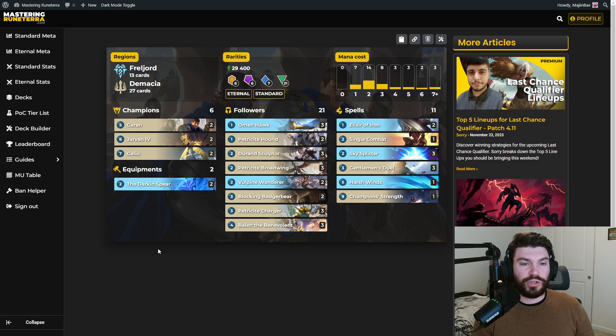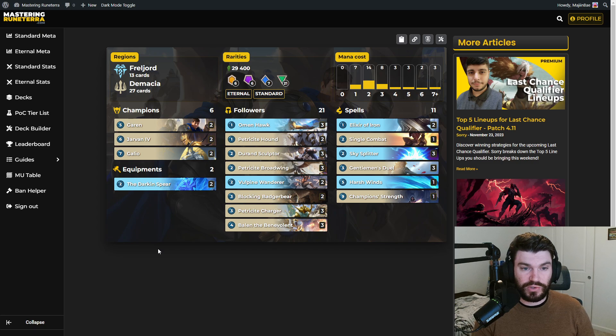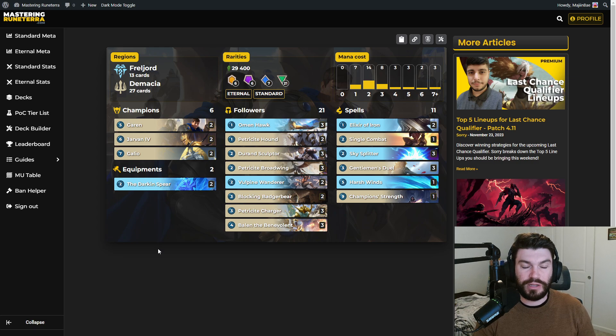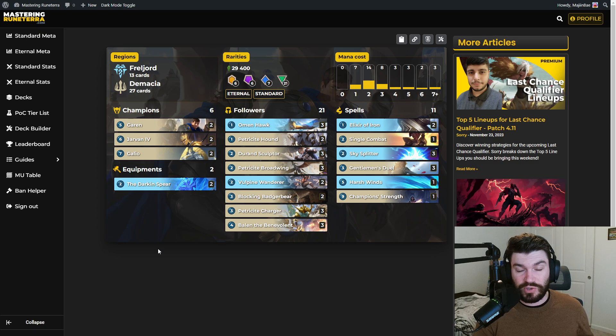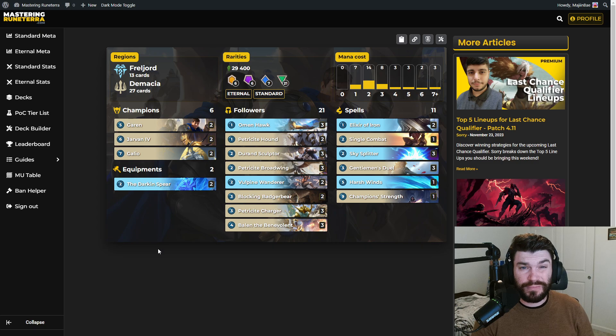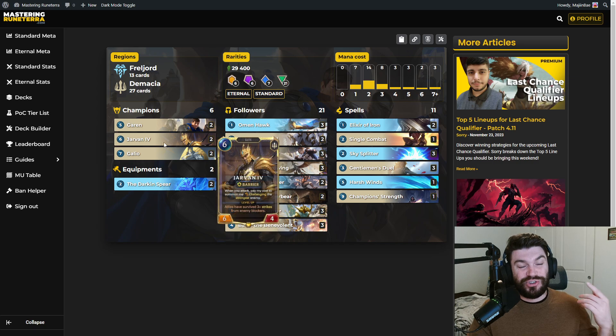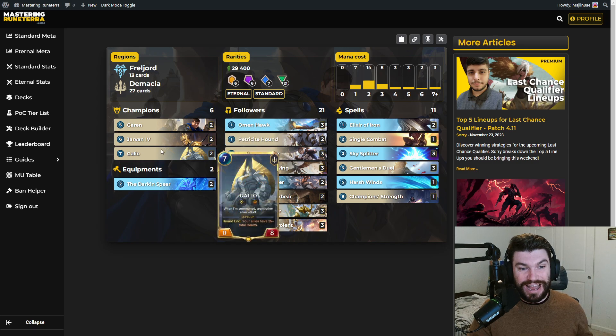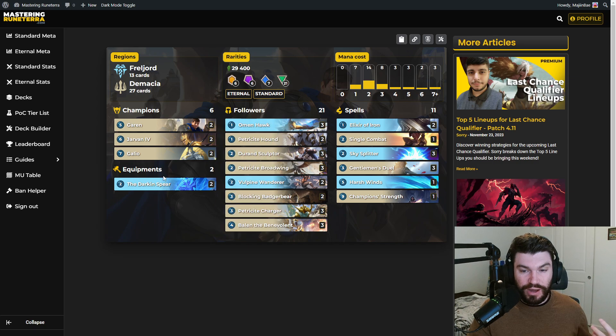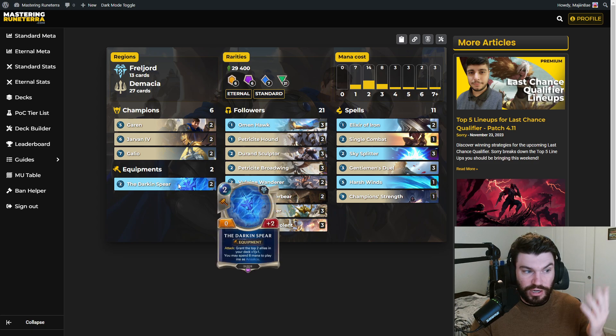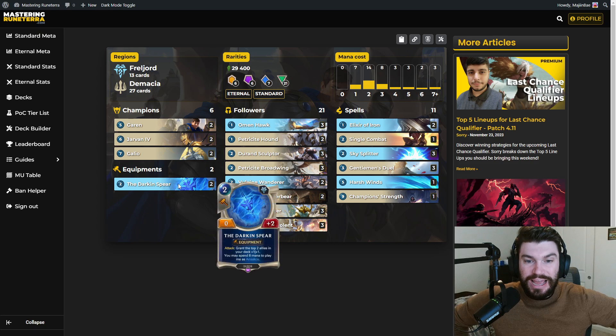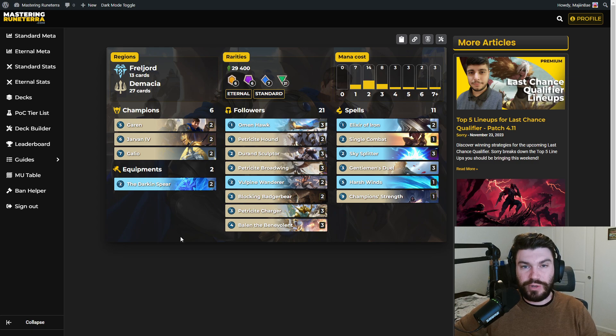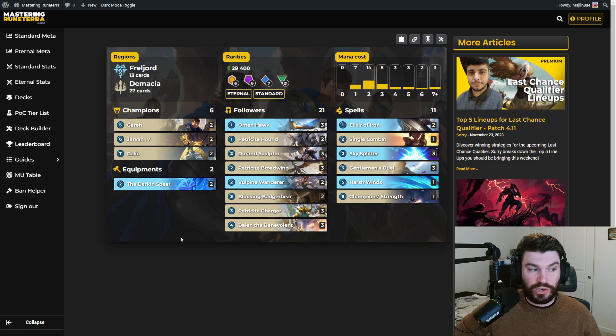And in a format where you get to ban things, a deck like this is very strong because what it does is it bullies other mid-range decks. It's really good into anything that tries to play on the same plane as it, which is basically just trying to play units on curve and run your opponent over. However, this deck's units are bigger. Its combat spells are better and things like Jarvan, Galio, the Garen board buff, Champion Strength, the Annika at the end game, like all of this stuff just makes it really hard to keep up with your average mid-range deck.